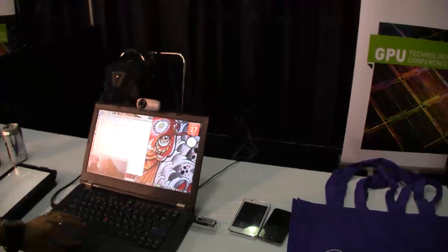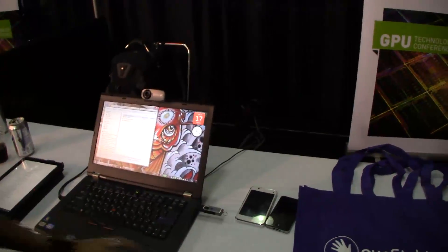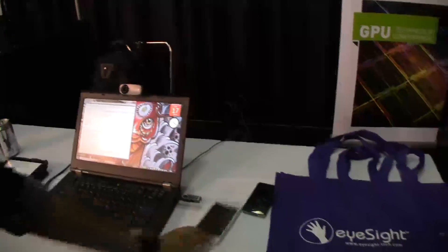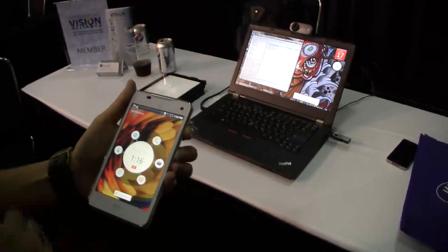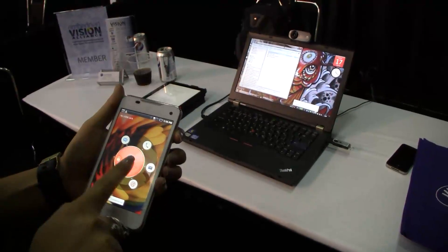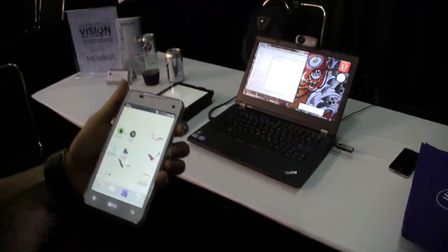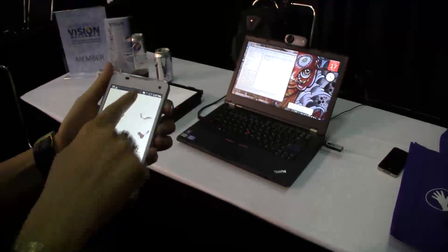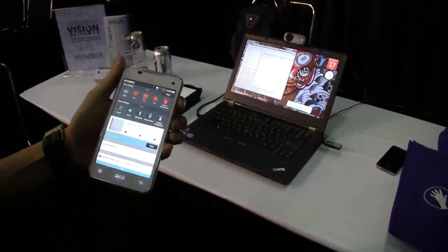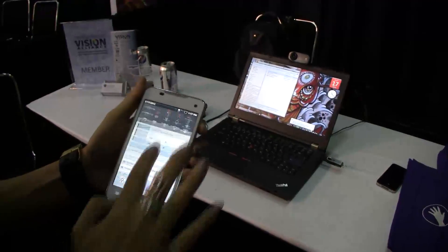There are many other features we could do. We're compatible with various devices and already integrated commercially. This is a Korean device by Pantec — a Vega LTE — and it was recently released there. It's been a great success. They did deep integration into Android, so if I slide down the menu you'll see that there's motion recognition within the menu.